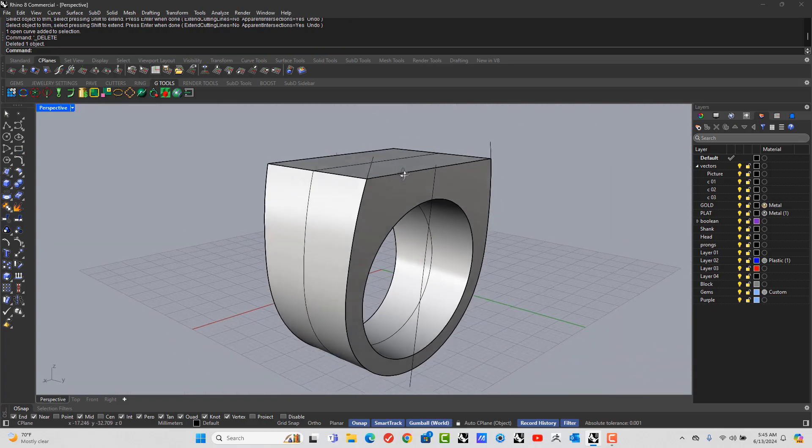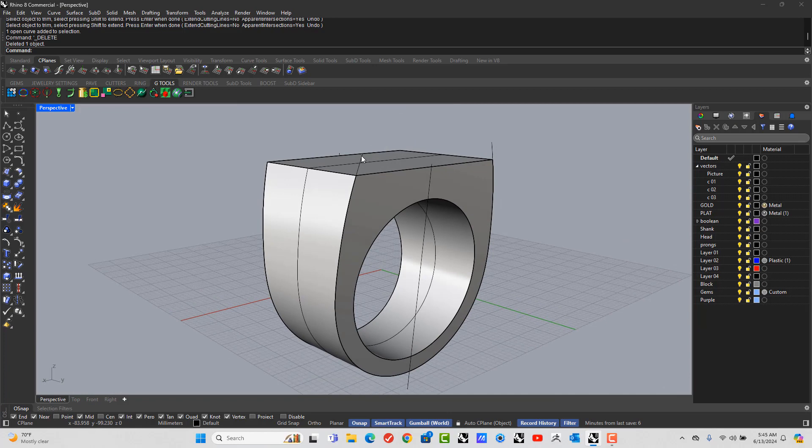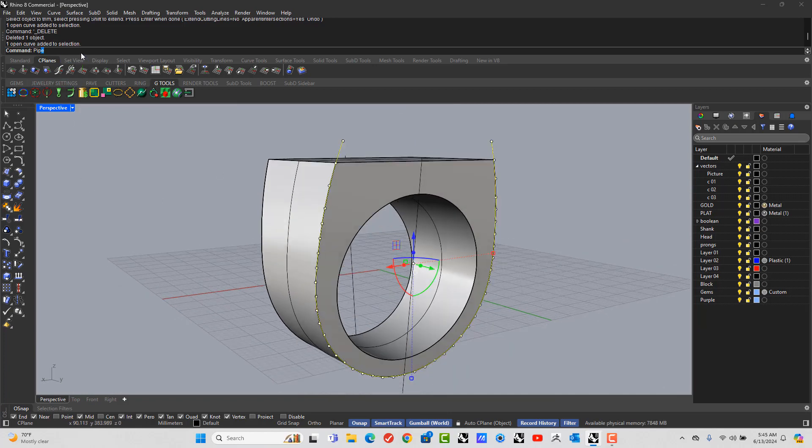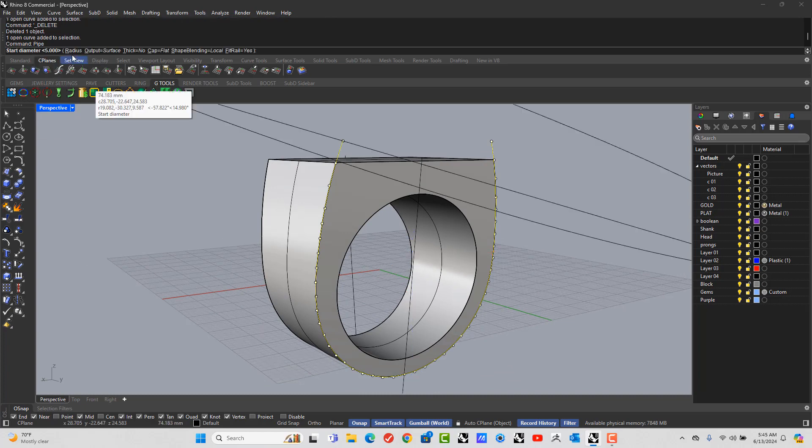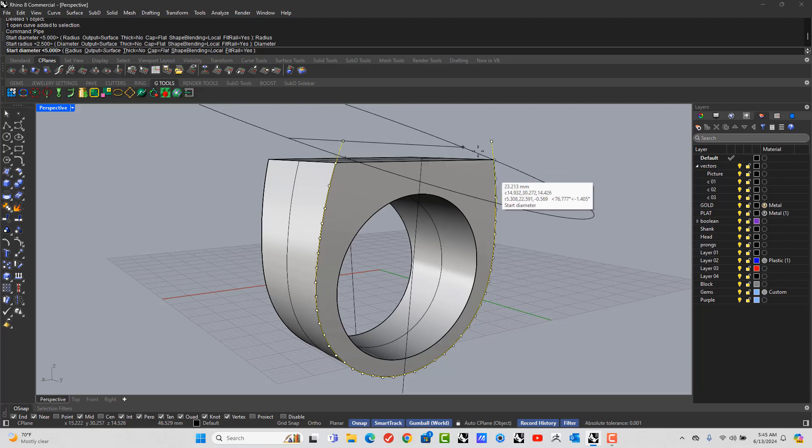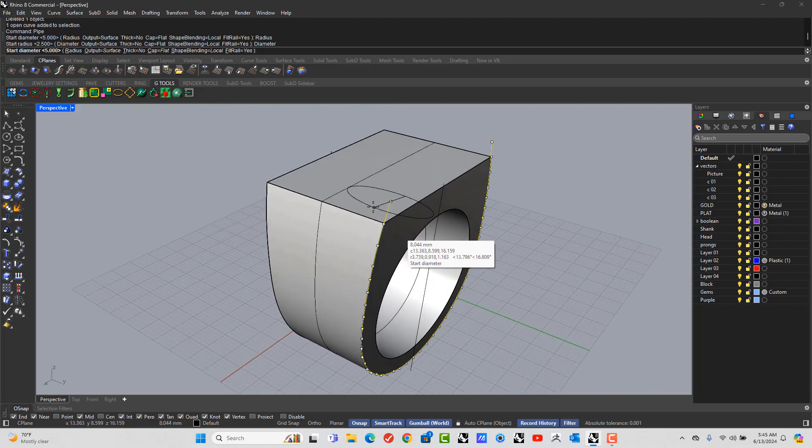Alright. So let's pipe this line. So type in Pipe, P-I-P-E. Make sure that if it's set to Radius, make sure you pick Diameter. And let's give this a test.